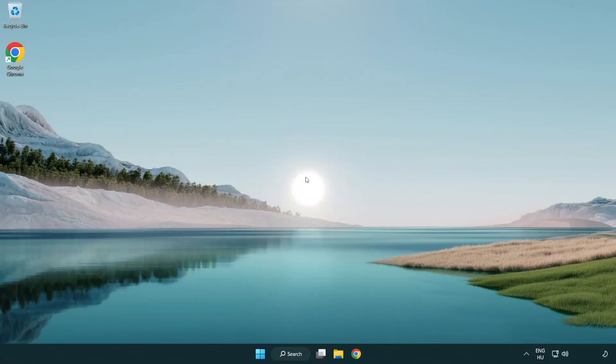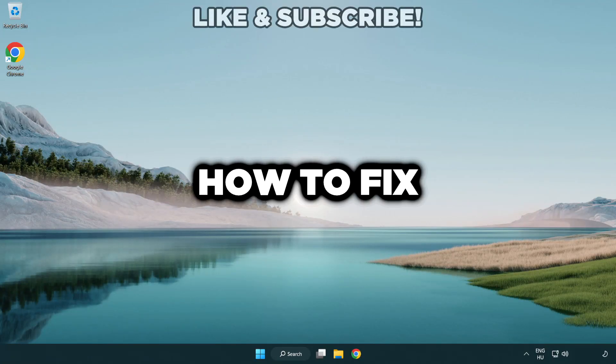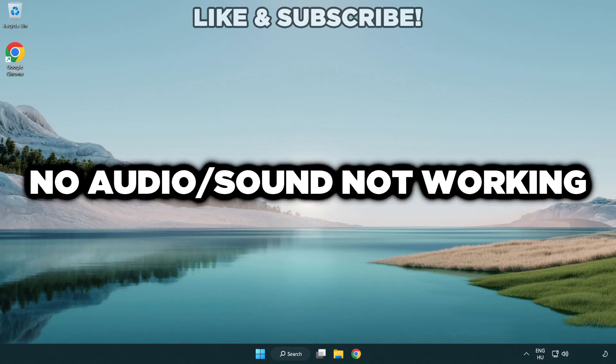Welcome to this video. I'm going to show how to fix no audio, sound not working issues.